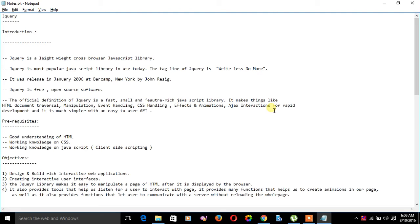jQuery is the most popular JavaScript library in use today. The tagline of jQuery is write less and do more. We are going to write very less code and do more with that less code.